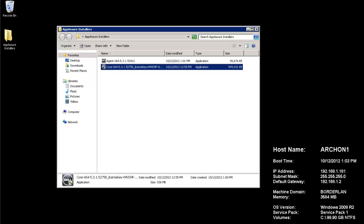Now this is required for all installations of Appassure. You have to have a core console where all of the various servers back up their data to. And first and foremost, we need to ensure that your server meets the minimum requirements. It must be a 64-bit server running either Windows 7, Windows 2008, or Windows 2008 R2. Now any of those will work.